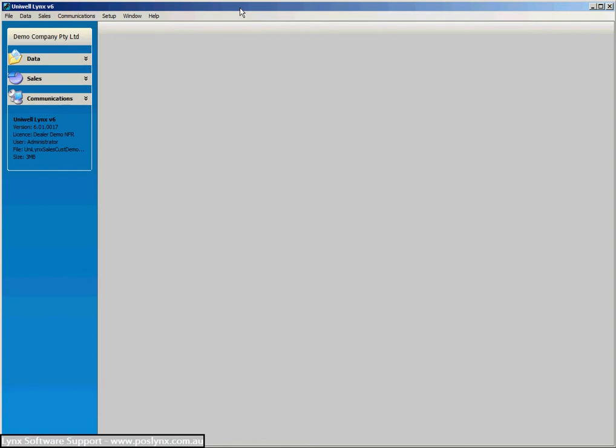G'day everyone, Justin here with Lynx Software Training Demonstration. Today we're going to show you the Customers module in Uniworld Lynx. There are various ways that Uniworld terminals can be set up to handle customers, but today we're going to show you the simplest and probably the most recommended way.